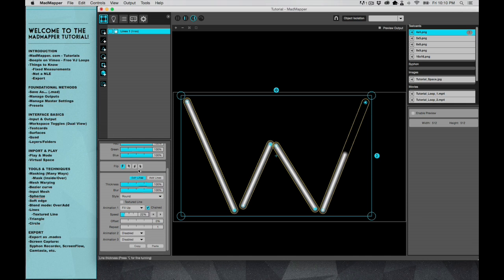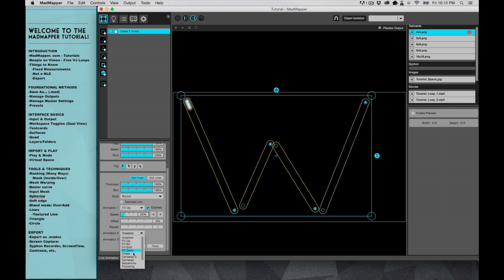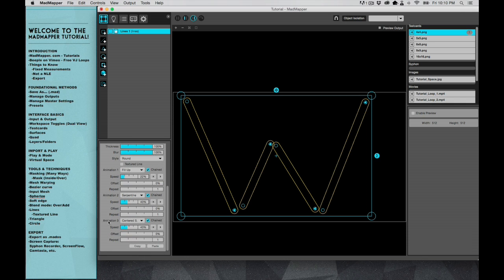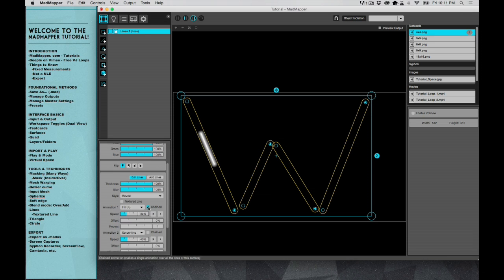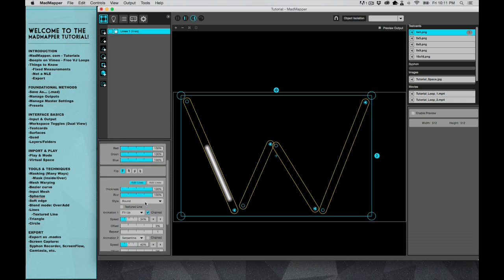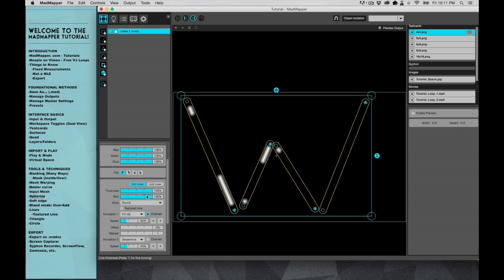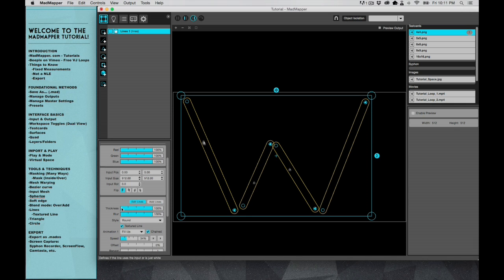And not only do you have one option to do animation, but you can actually do three animations all together. And you can leave some chained and some individual, so you can get some really cool effects.